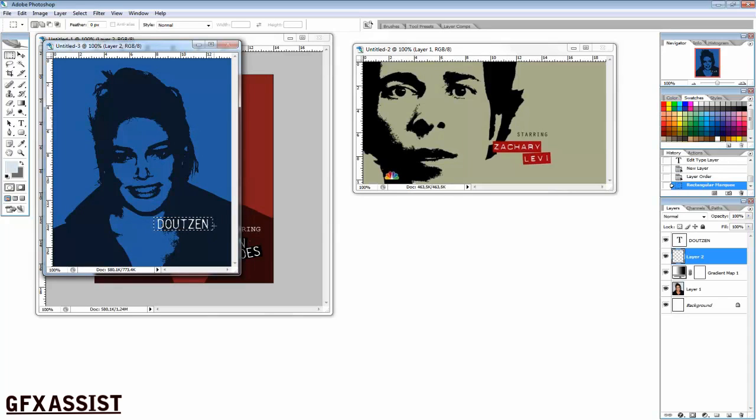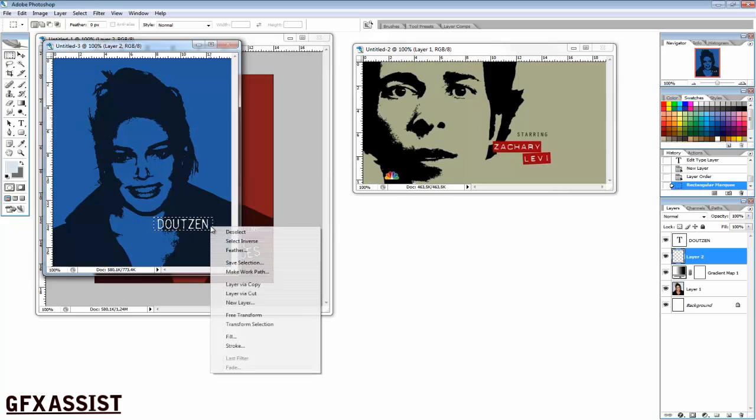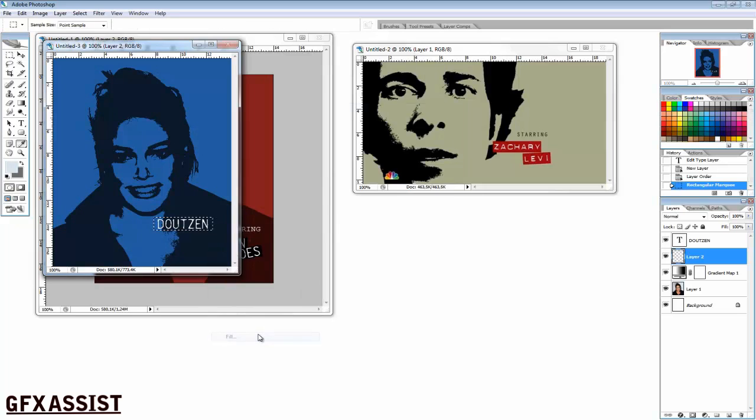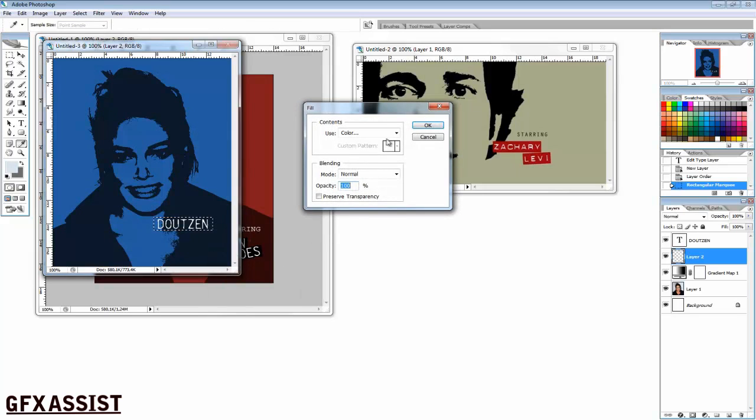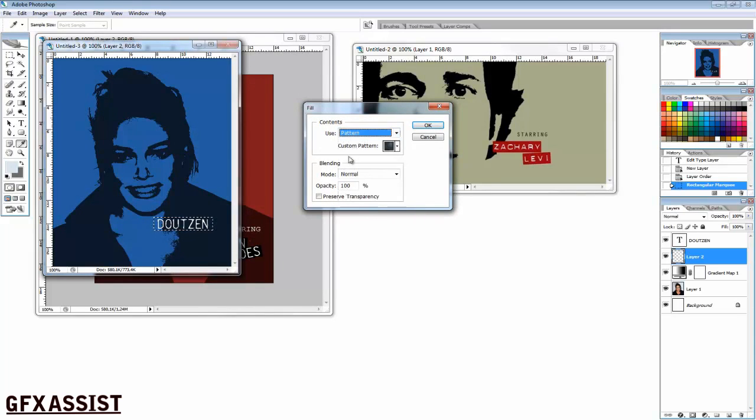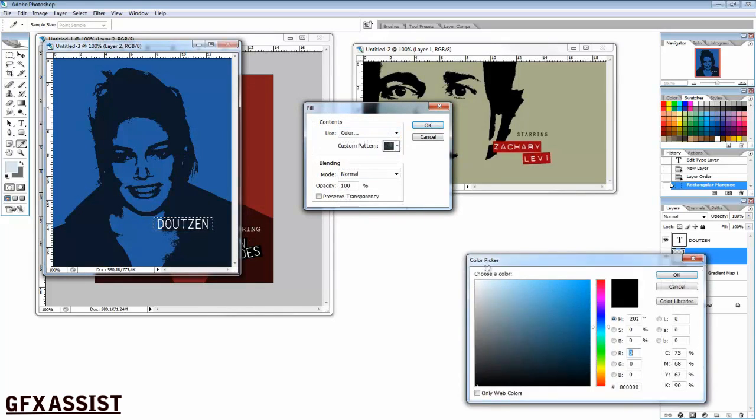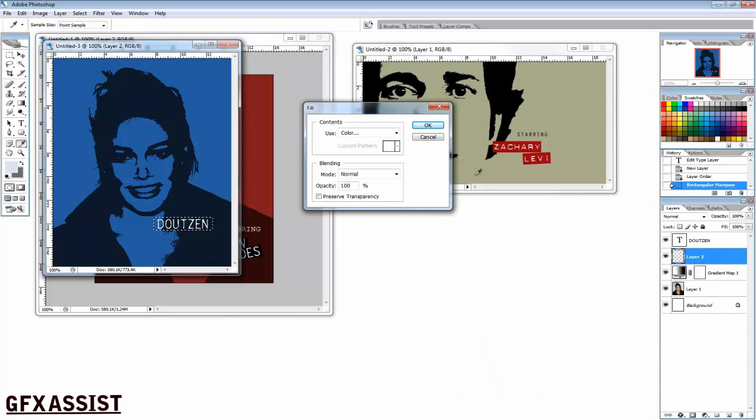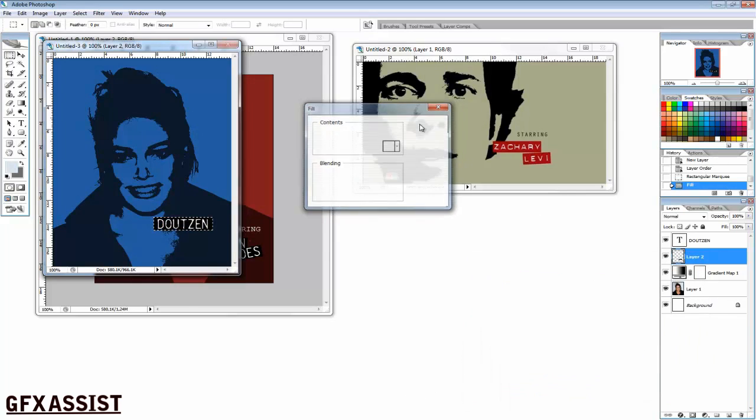Right-click on the selection, choose Fill, choose Color. Choose a black color or whatever you want - you can choose any color. Click on the OK button.